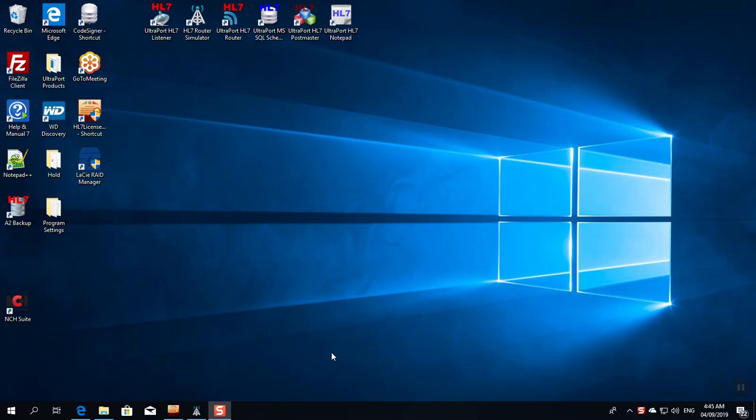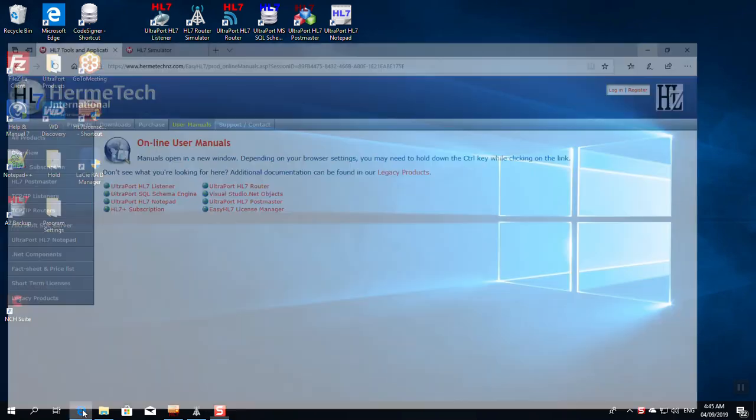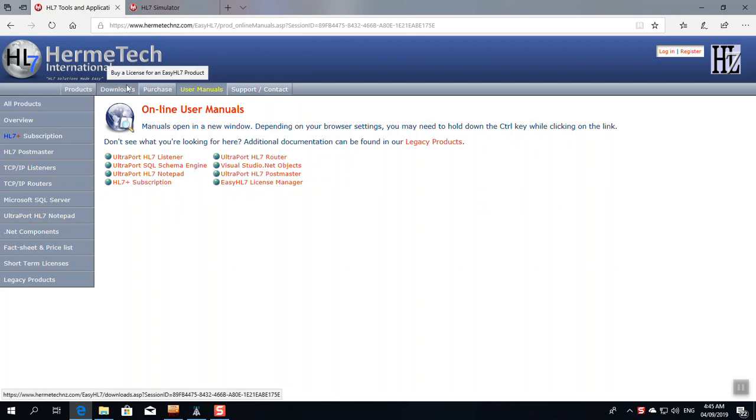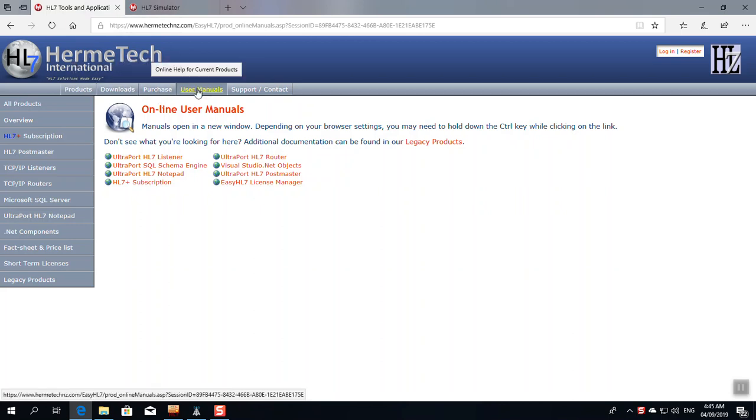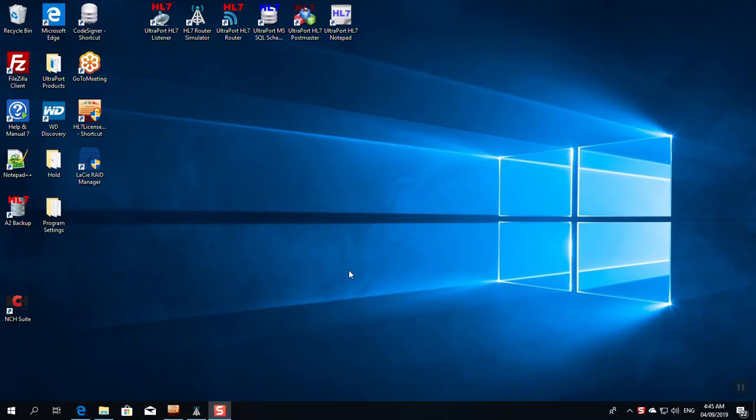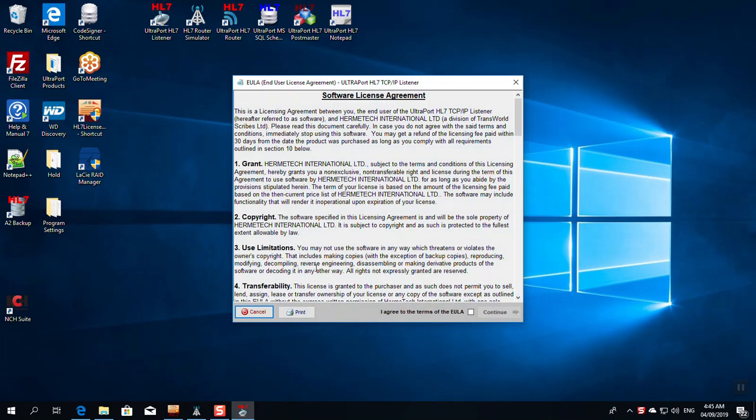Welcome to our introduction of how to use the UltraPort HL7 listener to receive HL7 messages over TCP/IP. We've already downloaded and installed the listener from our website at HermitechNZ.com, where you can download, purchase, and get to all the online help. We'll come back to that. What we're going to do is start the UltraPort listener up, activate it, configure it, and receive HL7 messages, and we're going to do all of this in less than 15 minutes.